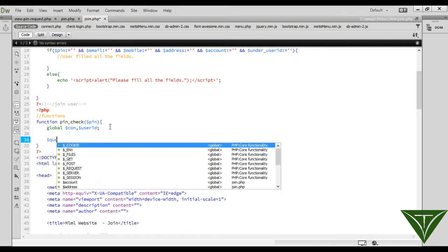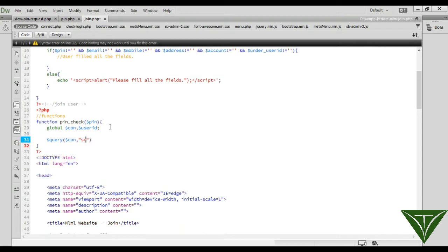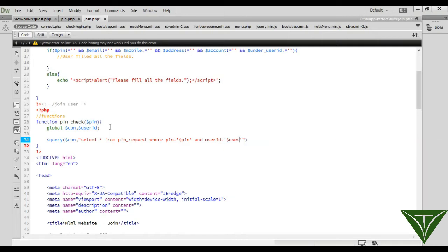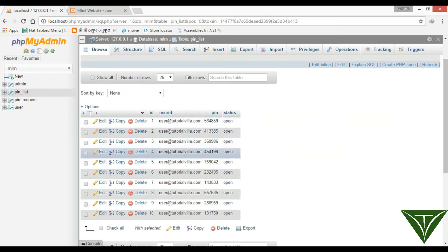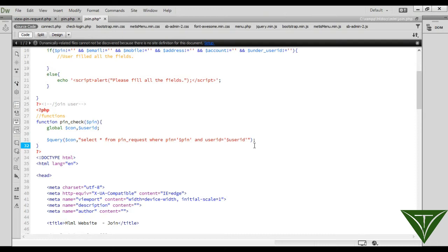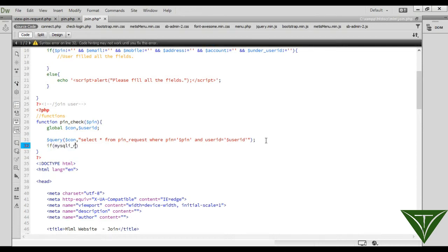The pin_check() function needs a pin to check whether it is correct or not. We use global connection and global user_id. The connection and user_id are obtained from the calling context. We need a query: connection select from pin_request where pin equals the provided pin and user_id equals the user_id. It will check whether this pin is available for this user — any user cannot access another user's pin, which stops unauthorized access.